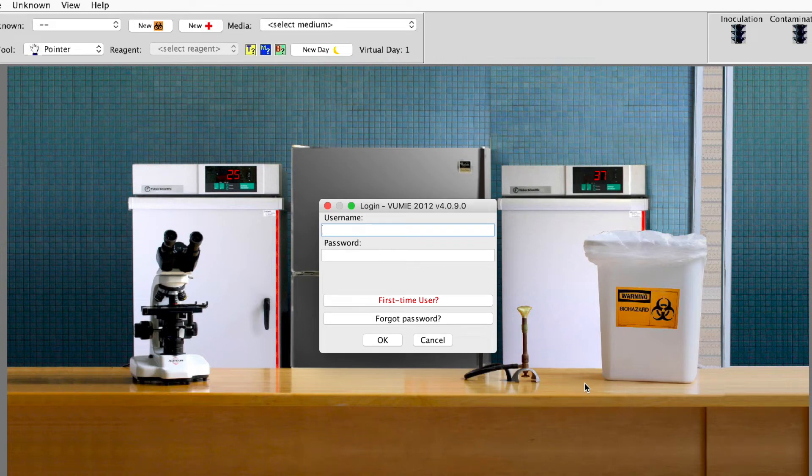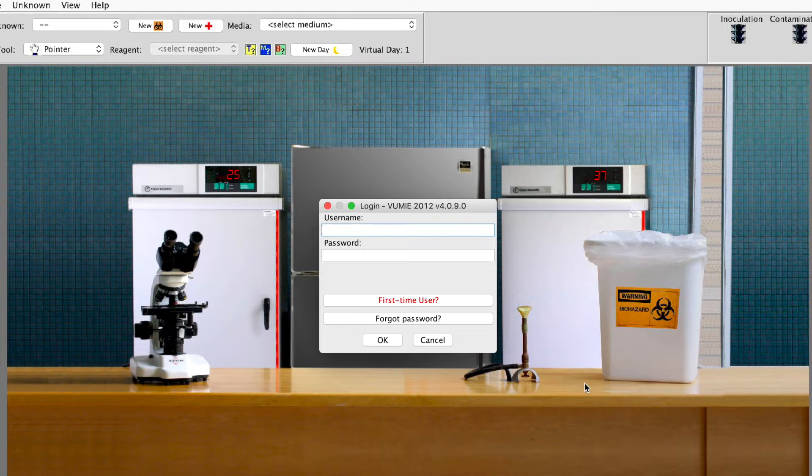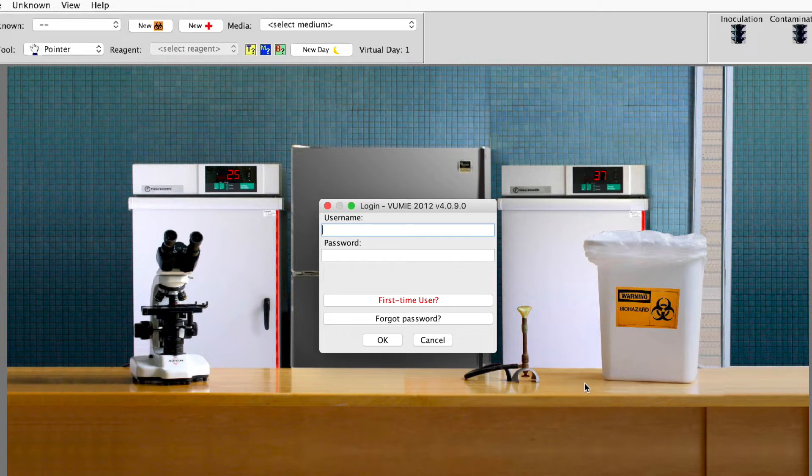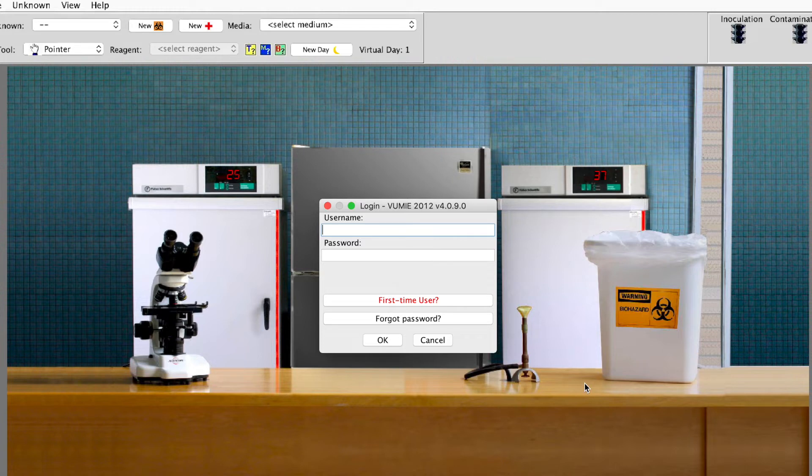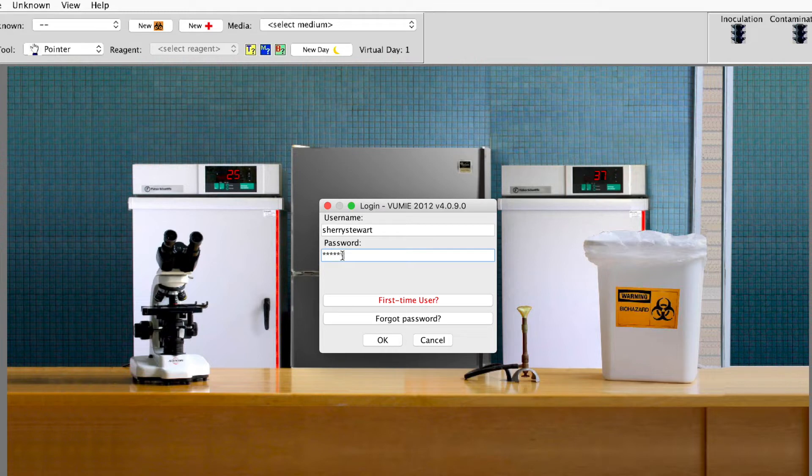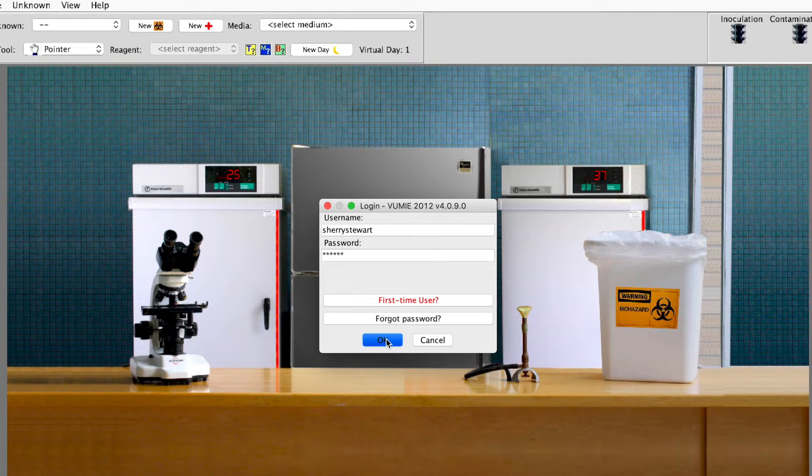To get you started with Vumi and show you how to run some tests. Once you get your account created, you download the software, and then you'll have an icon on your desktop that looks like a petri dish. It looks like EMB with E. coli on it. It's a red agar with green bacteria. Then you're going to type in your username and your password. And then you'll go into the lab.